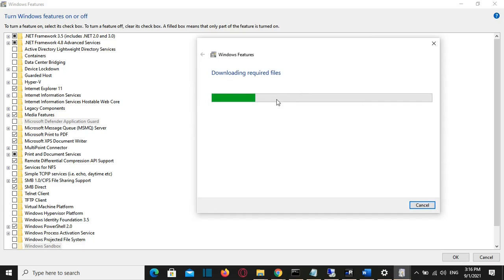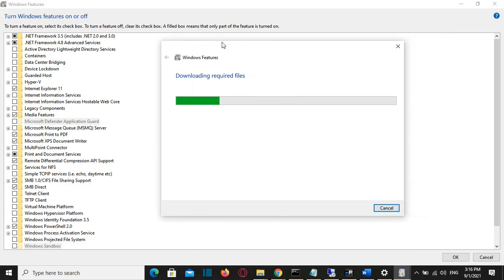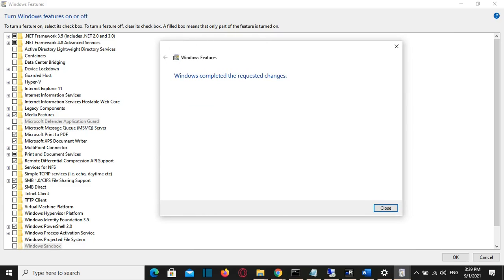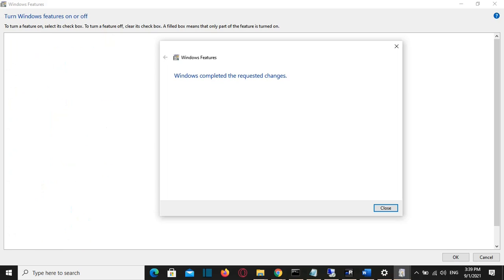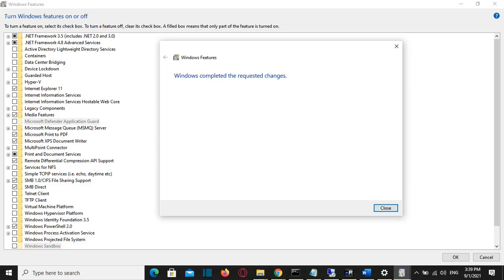We just have to wait for a couple of minutes till the download is done. After the installation of .NET Framework 3.5, which includes .NET Framework 2.0 and 3.0, is complete, you will receive a notification that says 'Windows completed the requested changes'. Just click Close.